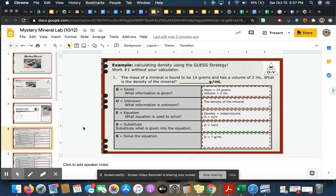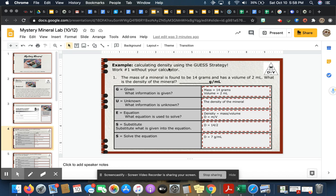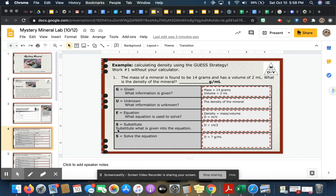This is called the GUESS method. This is a method that we like to use. It really spells out and helps you identify exactly what you have so you know what you're solving for. G for GUESS is what is given. U is what is unknown, what is it that you're looking for. E is which equation will you use. The first S is substitute, so you're going to plug in your numbers where they go. And then the final S is to solve.